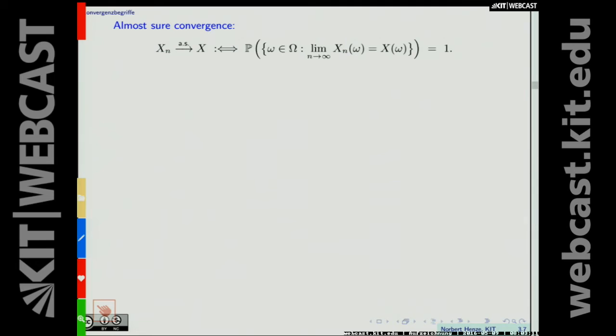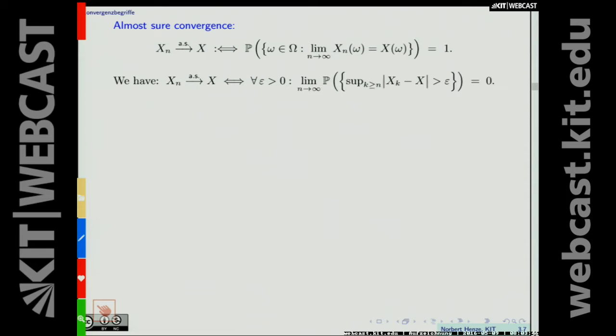We then defined almost sure convergence. X_n converges almost surely to X if and only if the probability is one that X_n converges to X — equivalently, with the exception of a null set, there is pointwise convergence of X_n(omega) to X(omega). This is a weakening of pointwise convergence. We have almost sure convergence if and only if, for each positive epsilon, the probability that the supremum over all k ≥ n of |X_k − X| exceeds epsilon converges to zero as n tends to infinity.